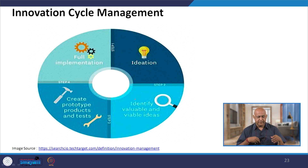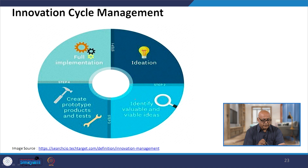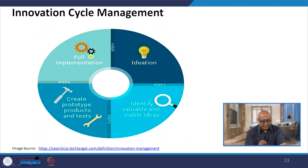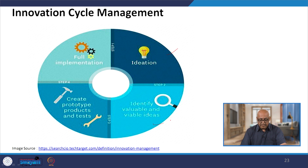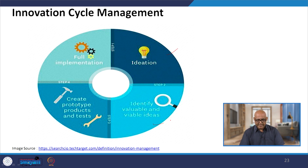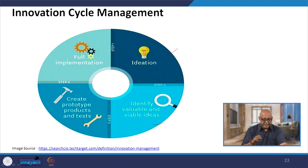Innovation cycle management covers full implementation and ideation. The first step is ideation — brainstorming sessions where ideas are created, either by individuals or groups, to identify valuable and viable ideas. From the number of ideas generated, those ideas are filtered down to the most valuable and viable. We then create prototype products and tests based on the acceptable ideas, moving through product development until we reach full implementation.